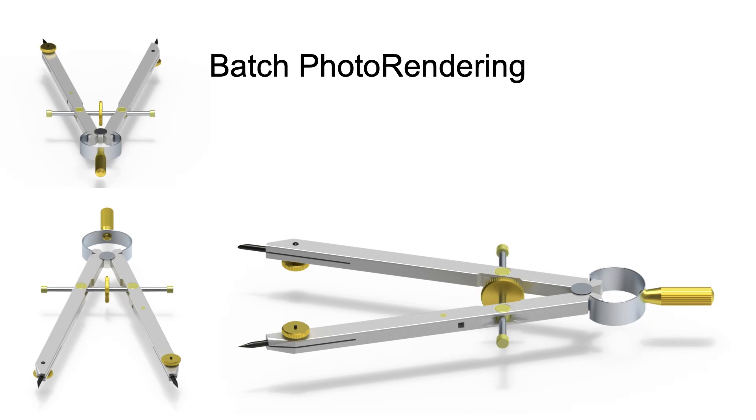Batch rendering allows you to set up multiple files and cameras for creating photo rendered images. It's a great way to keep your computer busy rendering while you are away.